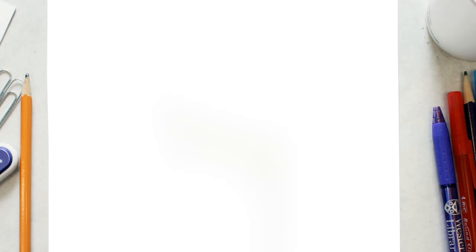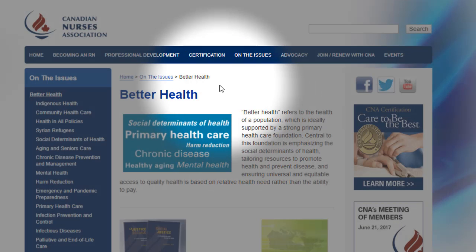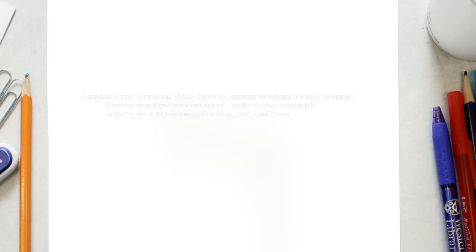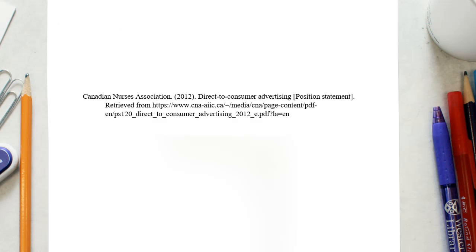Please note that the author of a webpage is often a group or agency rather than an individual. In that case, include the group or agency name in your citation.